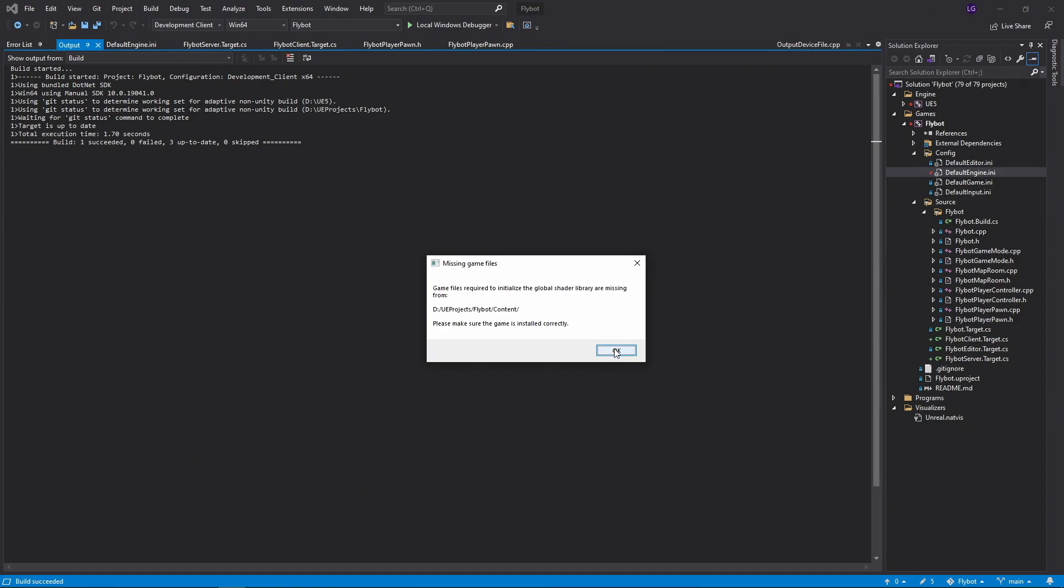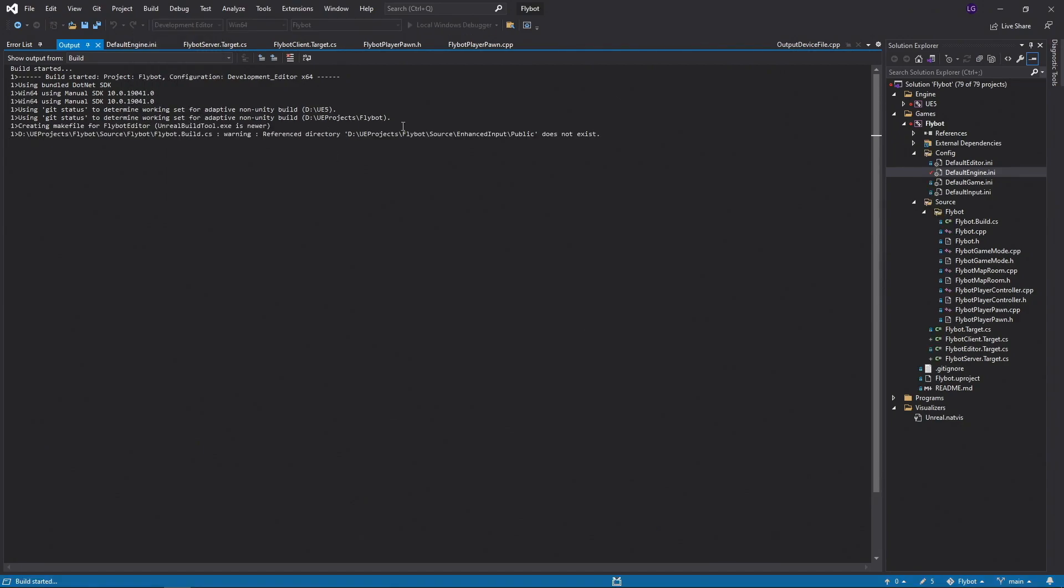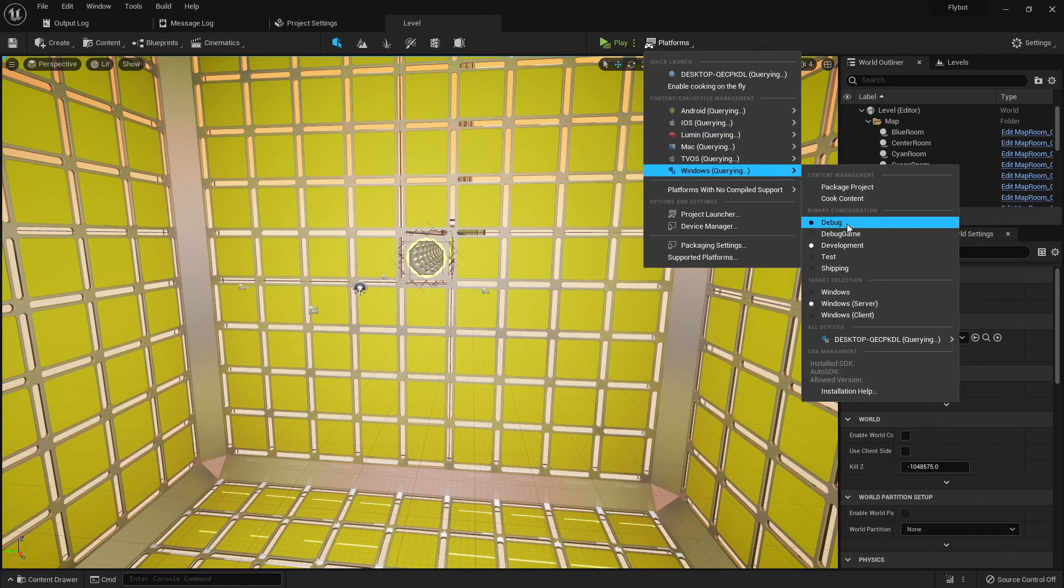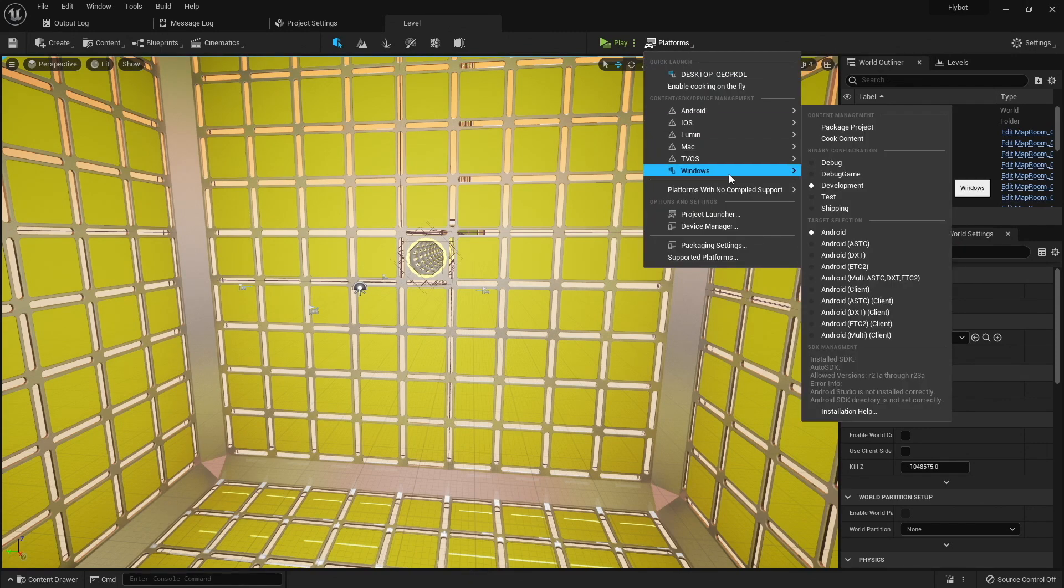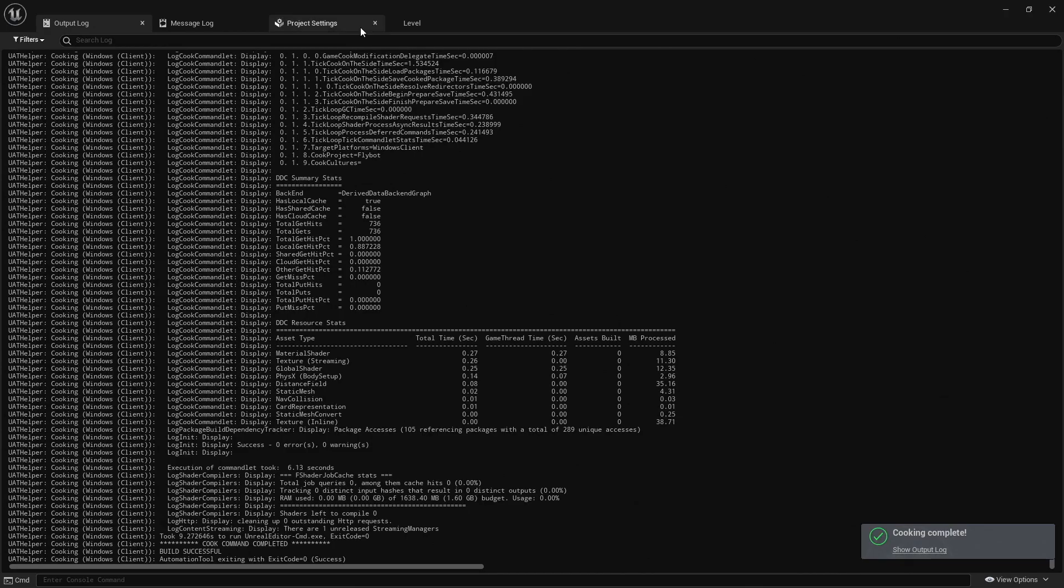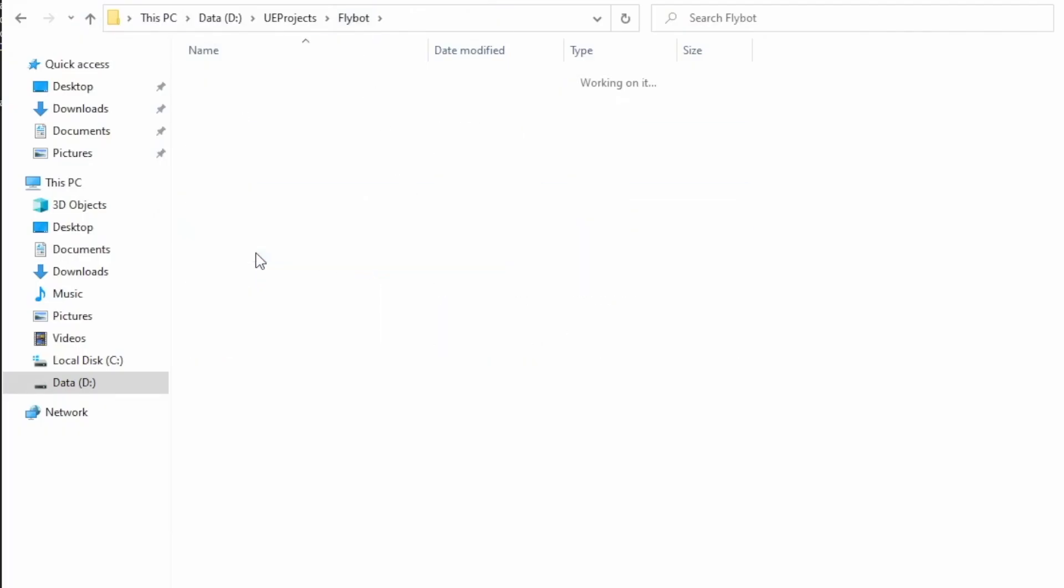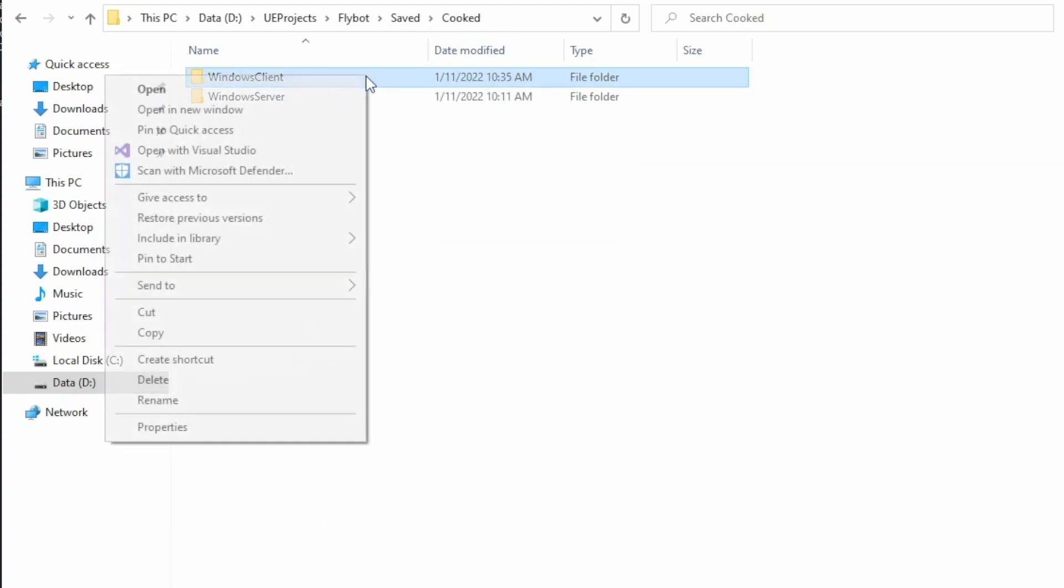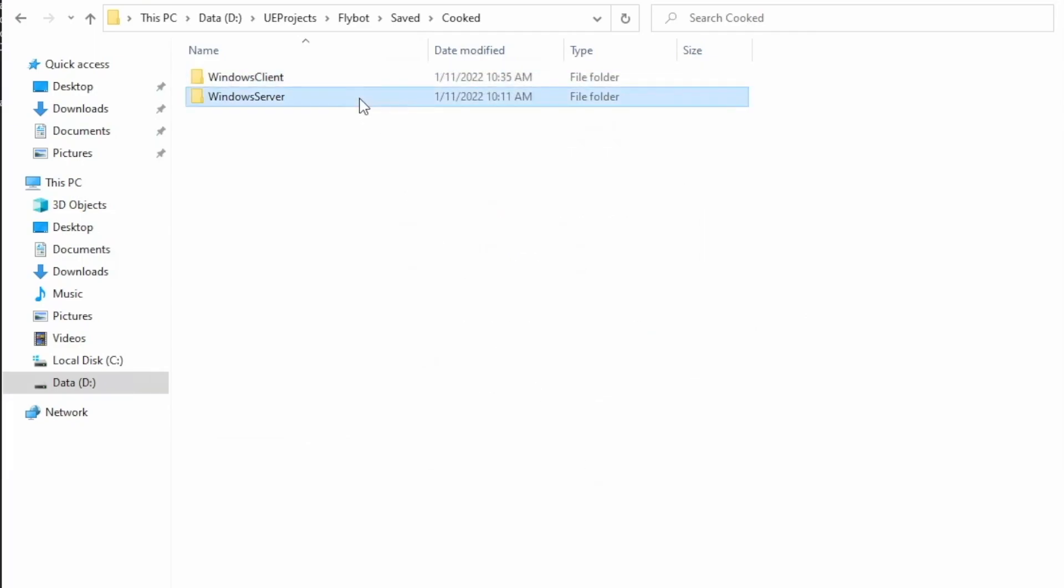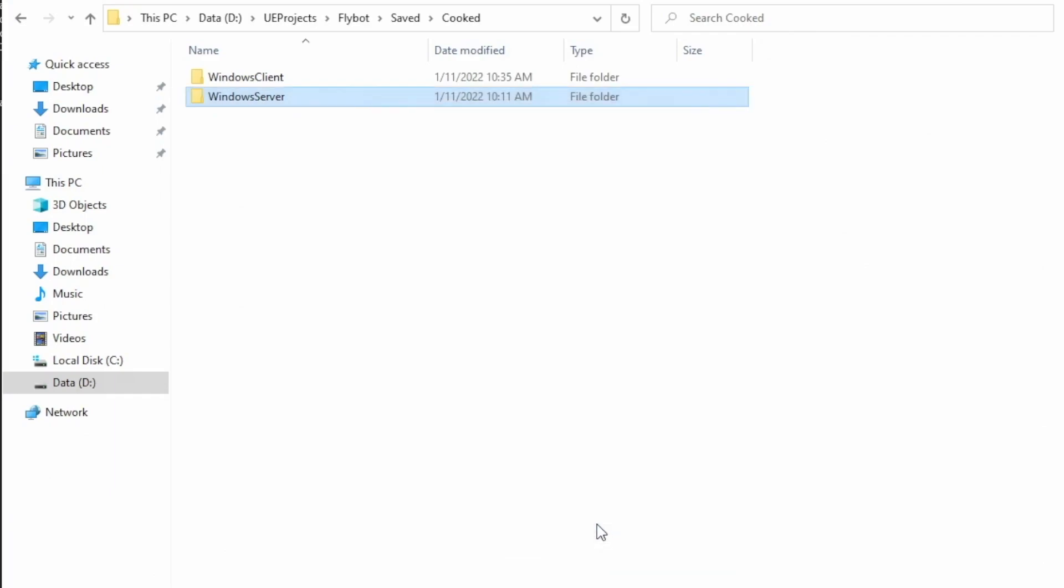To fix this, we'll swap back to the development editor configuration, start up the editor, go to Platforms, Windows, and select the Windows client target, and then cook the content. Once this is done, let's close the editor and open up our project directory in Windows Explorer. If we go to the Saved and then Cooked folder, we can see our client and server cook directories. You'll notice that the cook content for the client is 130MB, but for the server, it's only 10MB. This is because the server does not need to include the parts of the content required for rendering graphics. Keep in mind that any time you update the content in the editor, you're also going to need to re-cook the content to update the client and server copies of the content.